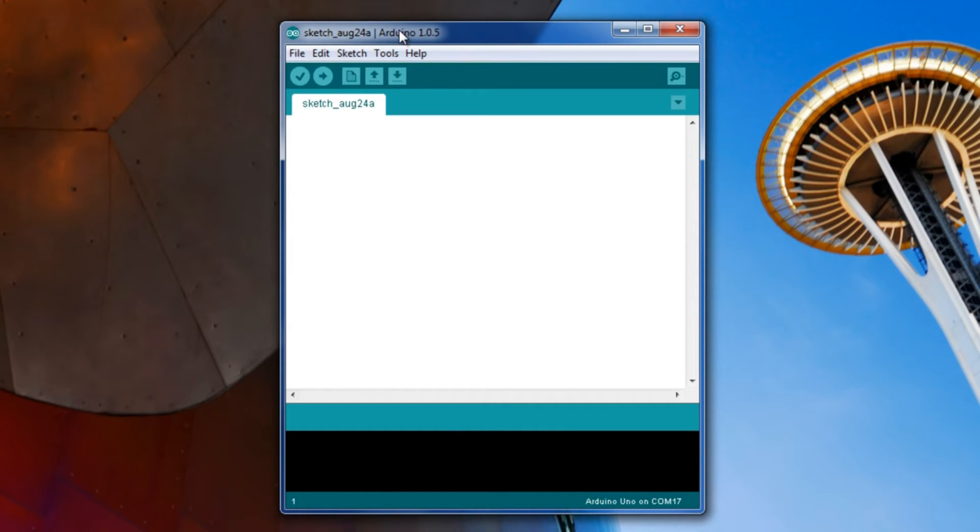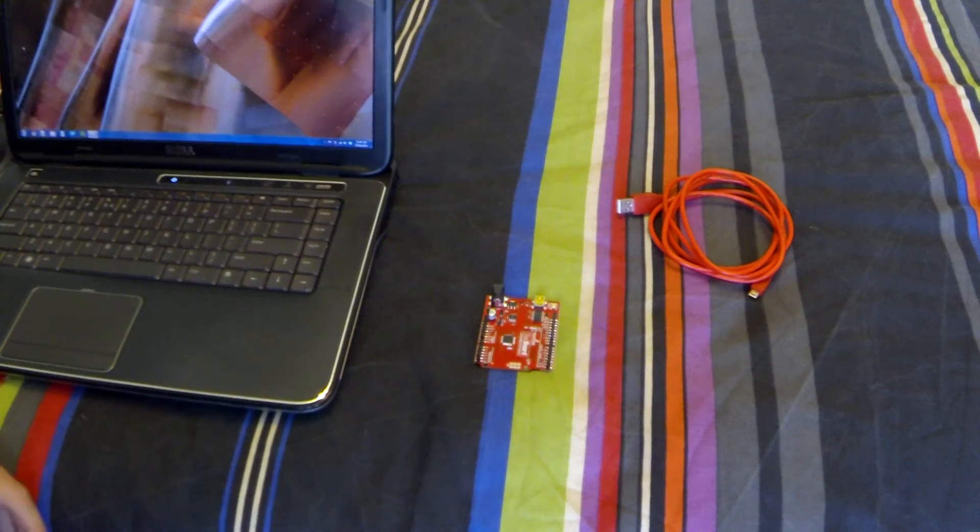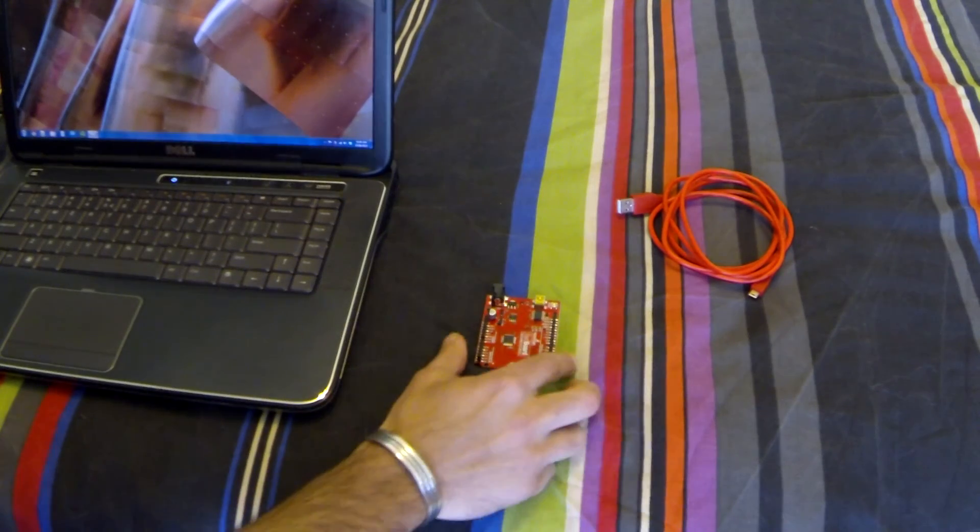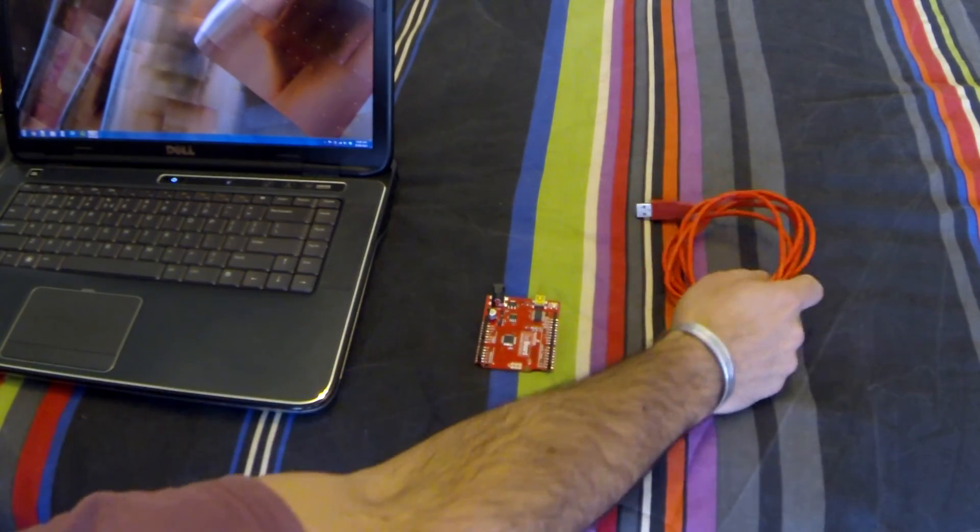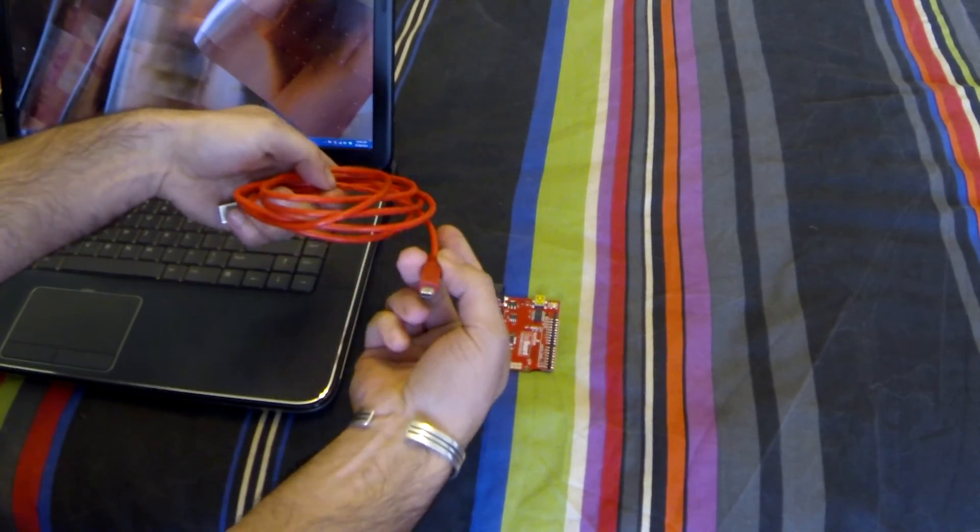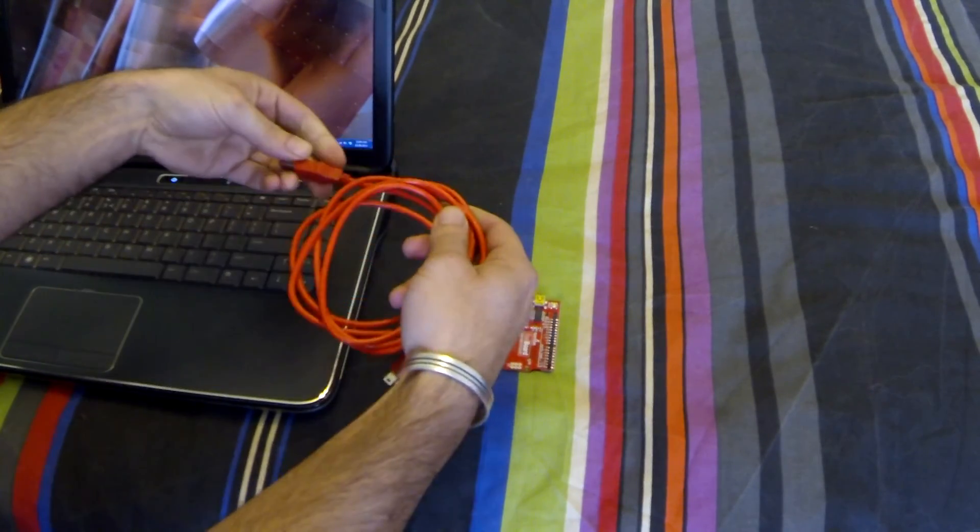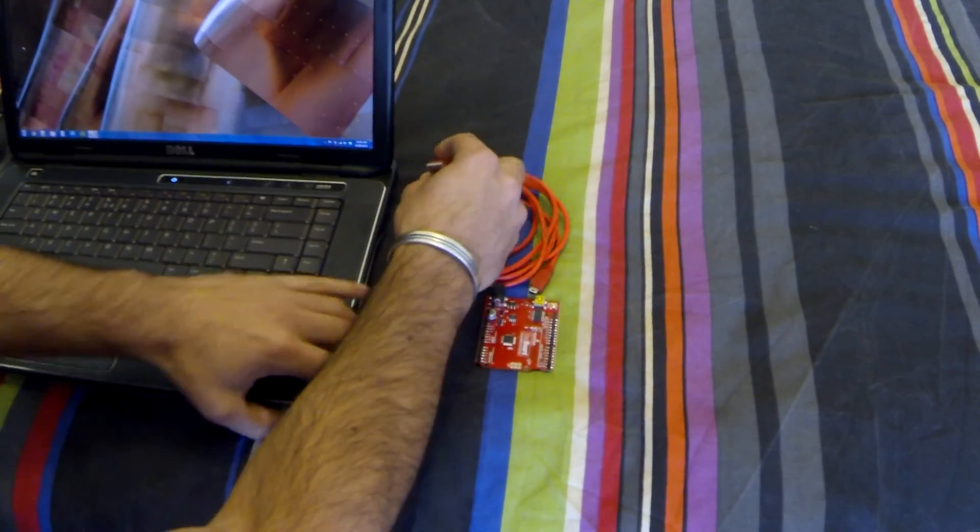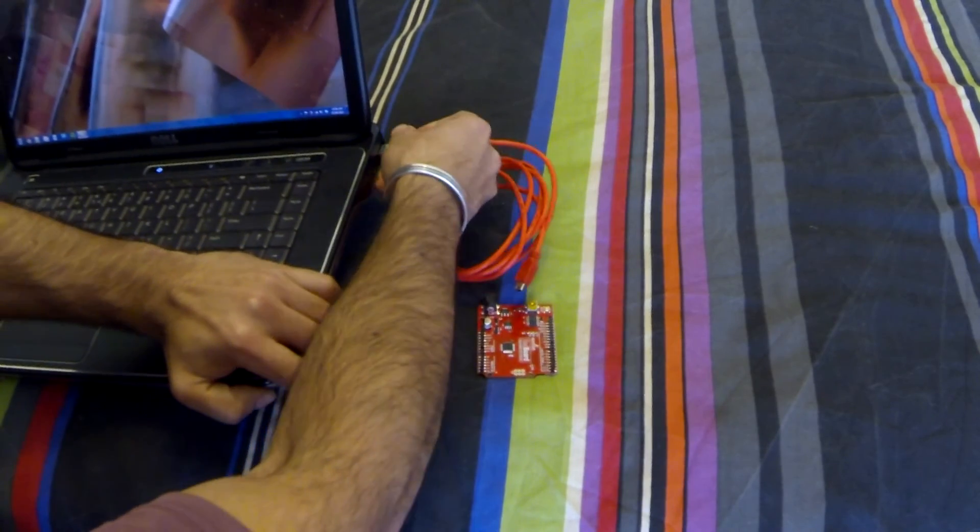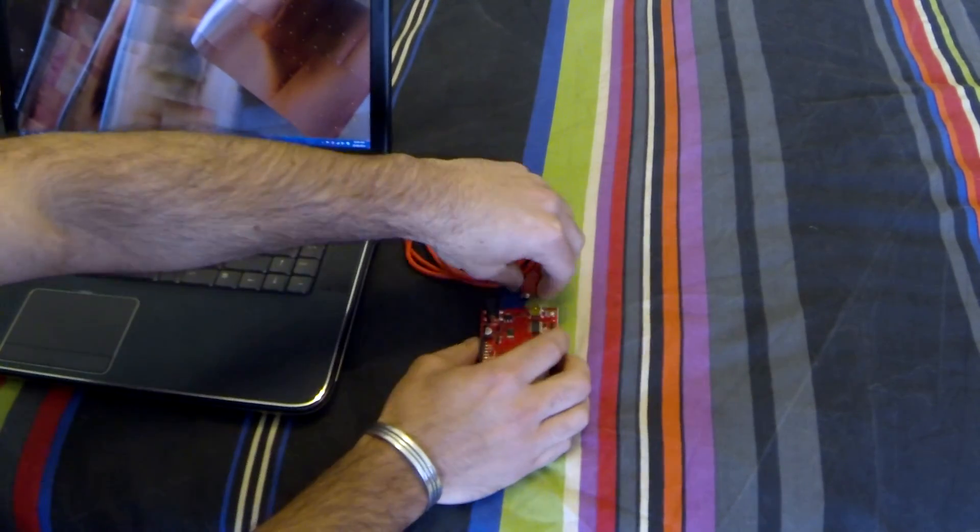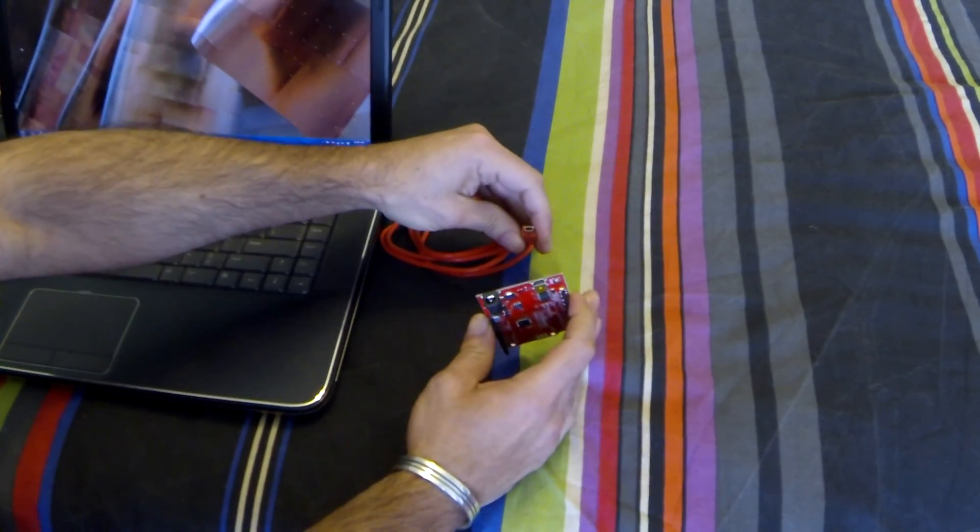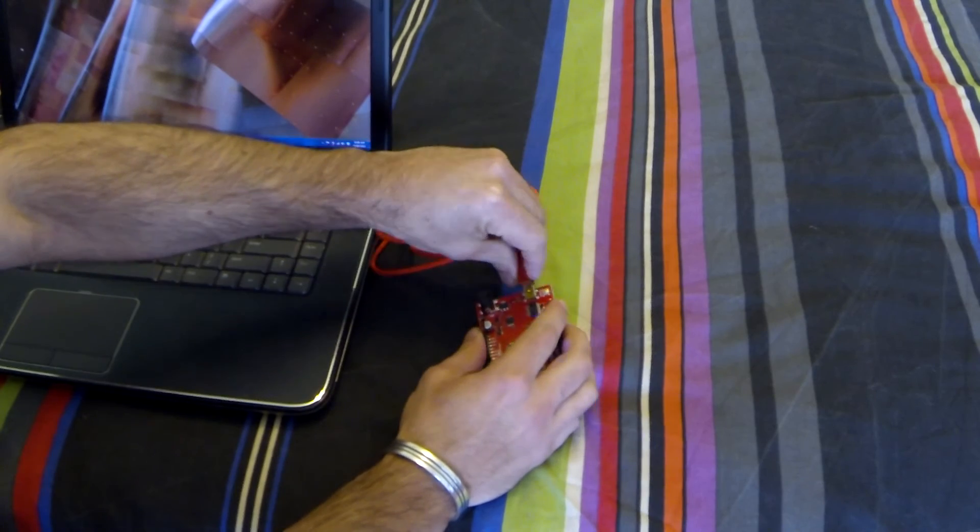Before we can continue, we need to connect an Arduino and set that up. I'll just grab the Arduino. Now we're just going to connect the USB board to the computer using the mini USB cable. One end to the computer, one end to the board.